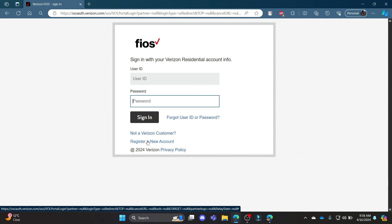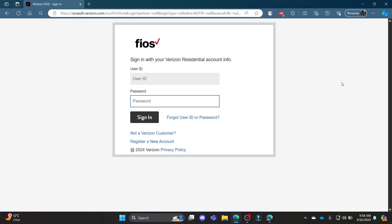I hope this video about how you can login to your Verizon Fios account was helpful for you. If you still have any kind of confusion, please do mention us in the comment section down below. Like the video, subscribe to the channel and hit the bell button for more. Hope to see you in the next video as well. Until then, goodbye, take care and make sure you enjoy. Bye.